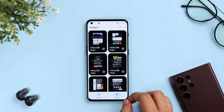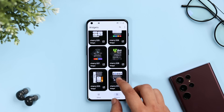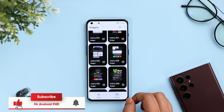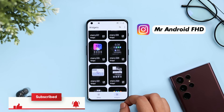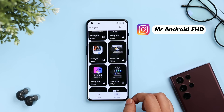Cherry KWGT is not free — it is paid — but I do have 50 promo codes to give away. To get one, all you have to do is subscribe to my YouTube channel, like and comment on this video, and send me a DM on Instagram asking for the promo code. It's a first come, first served basis.